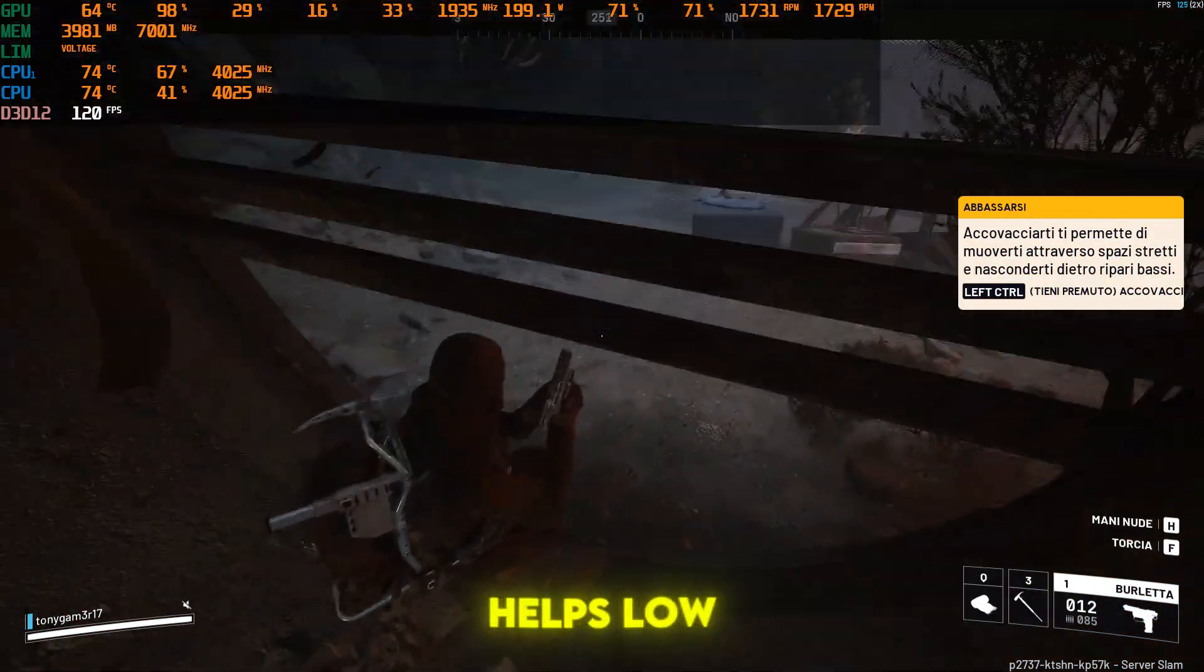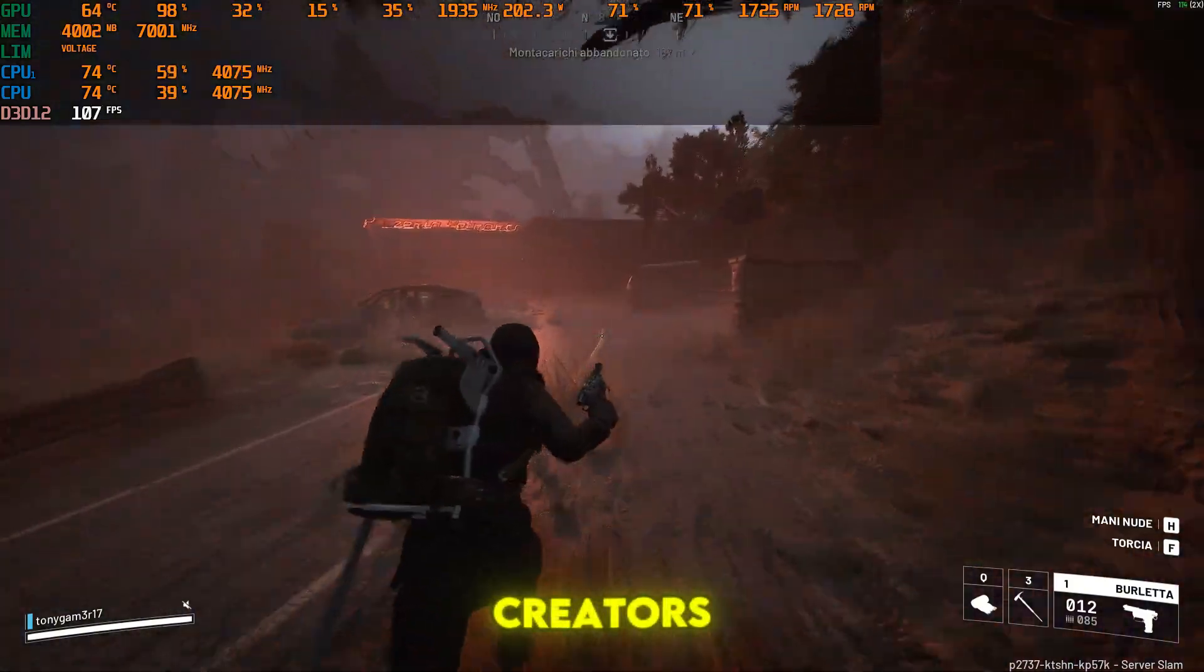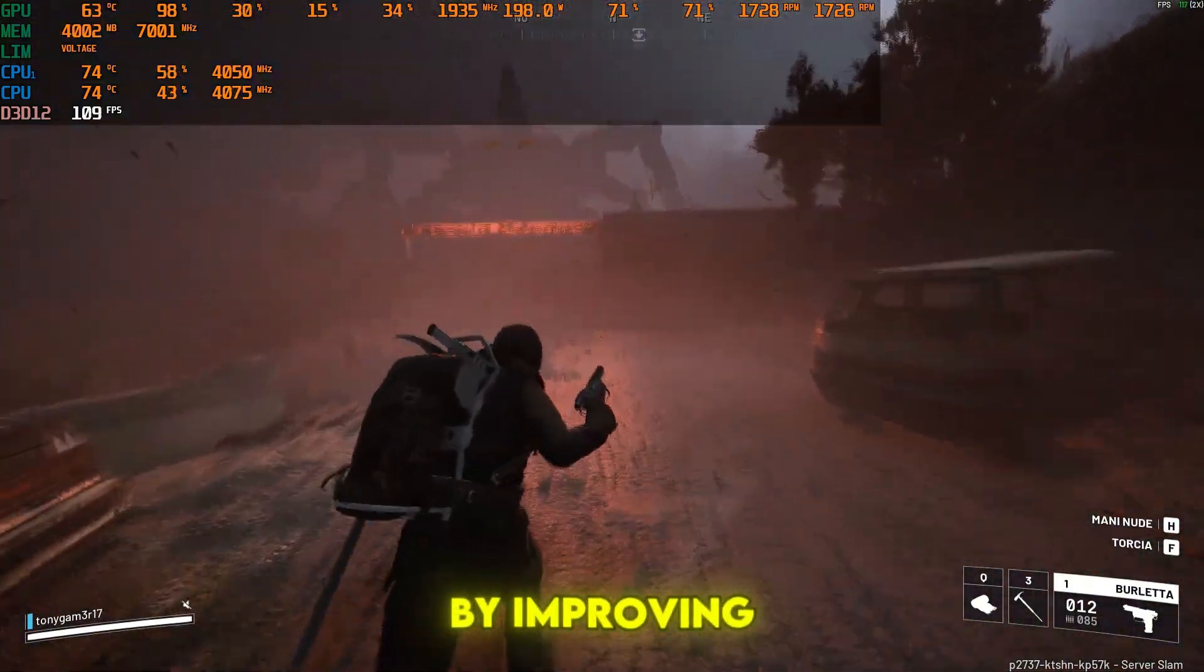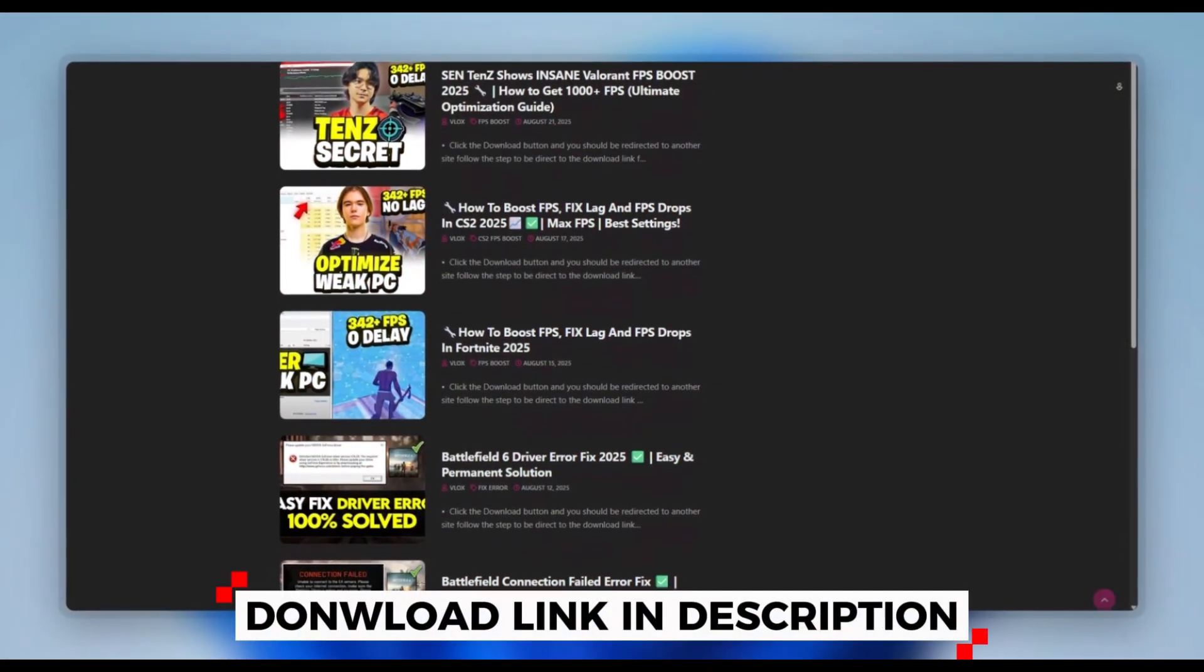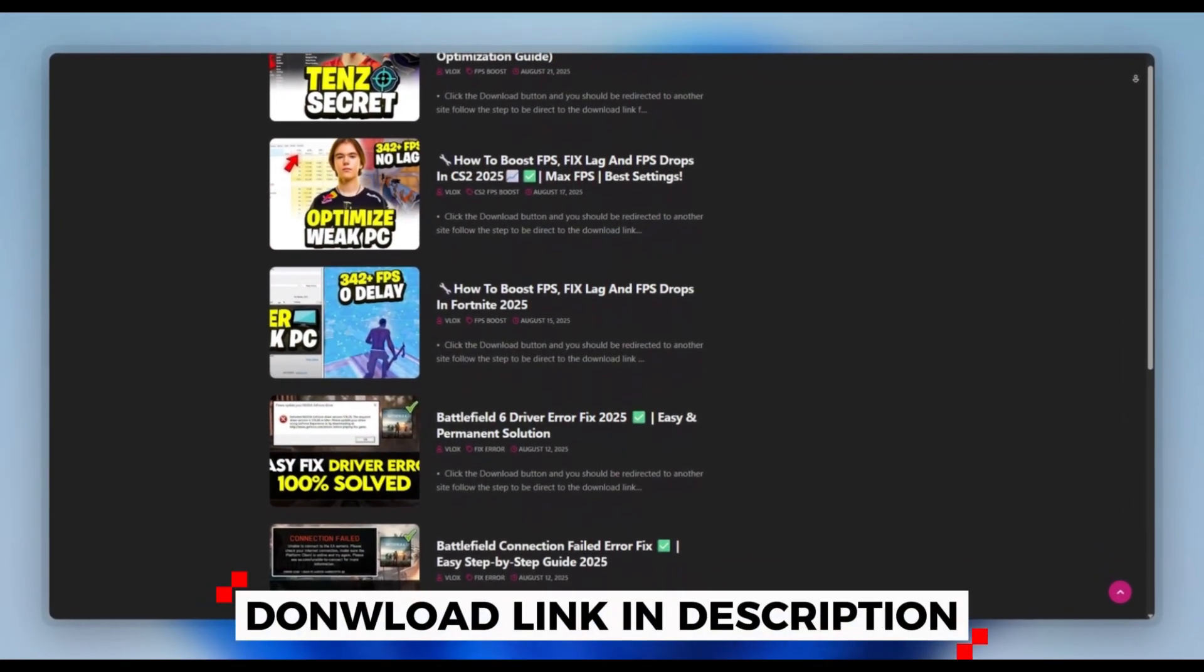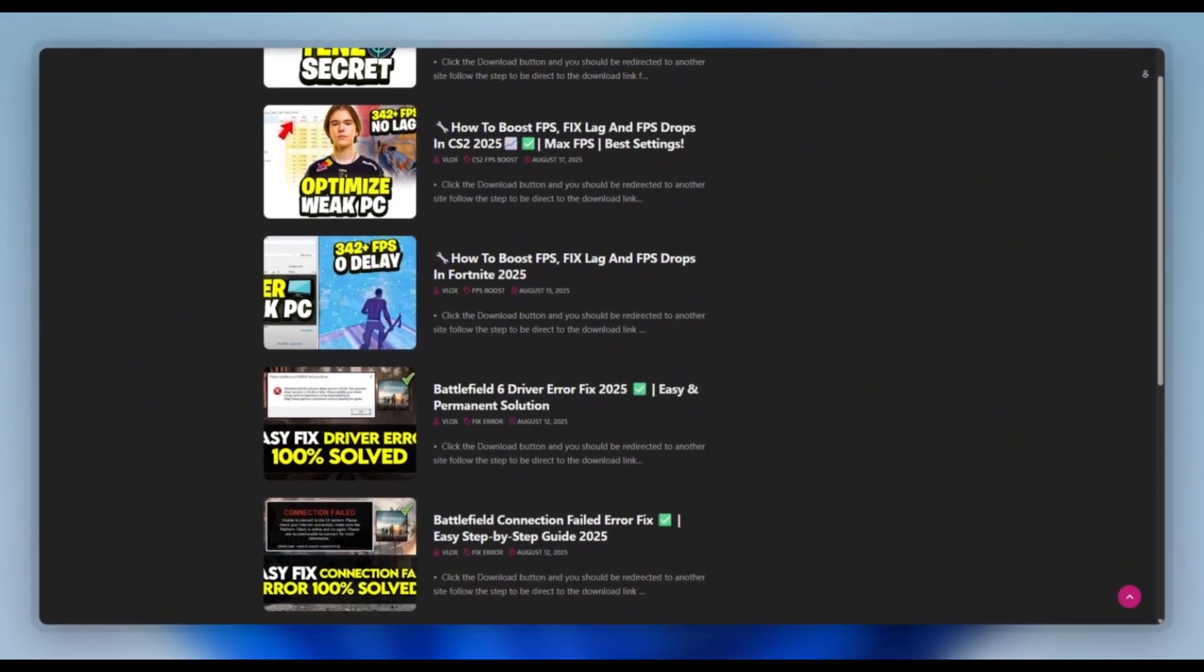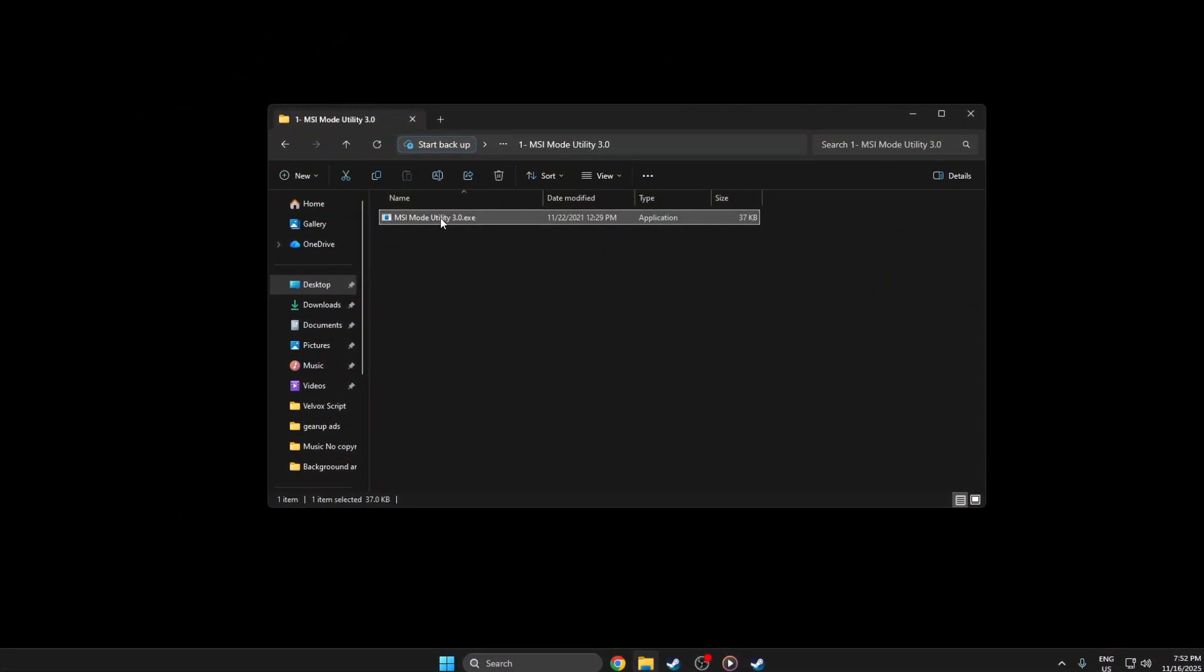Step 3: Helps low-end and mid-end PCs run Arc Raiders more smoothly by improving data transfer efficiency. You can download this tool quickly from the website link provided in the description, then start optimizing your PC right away.